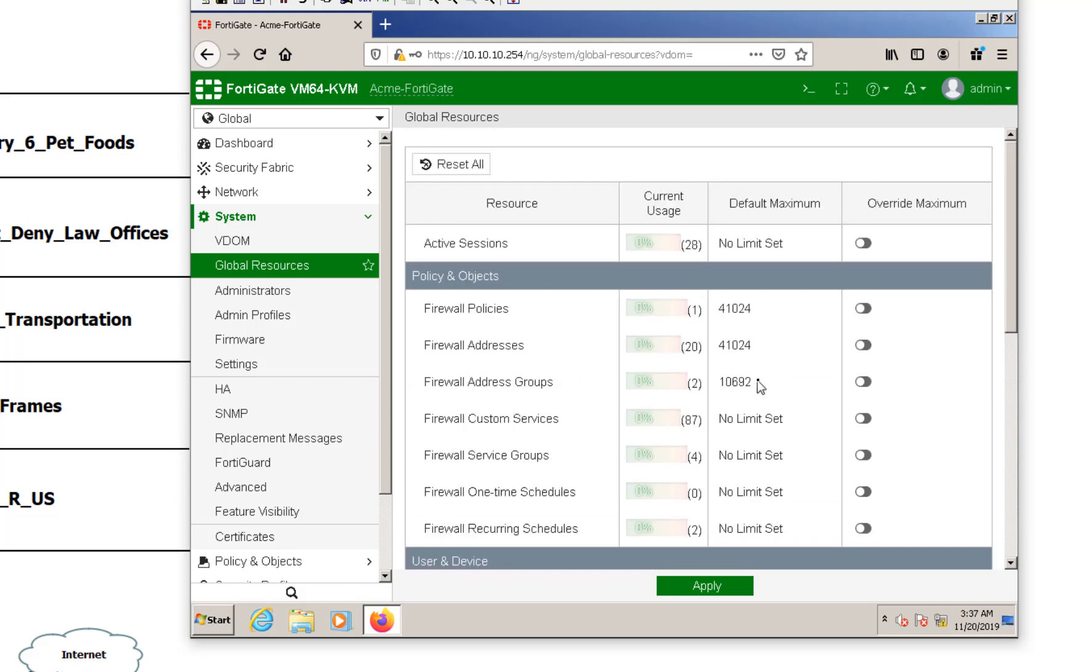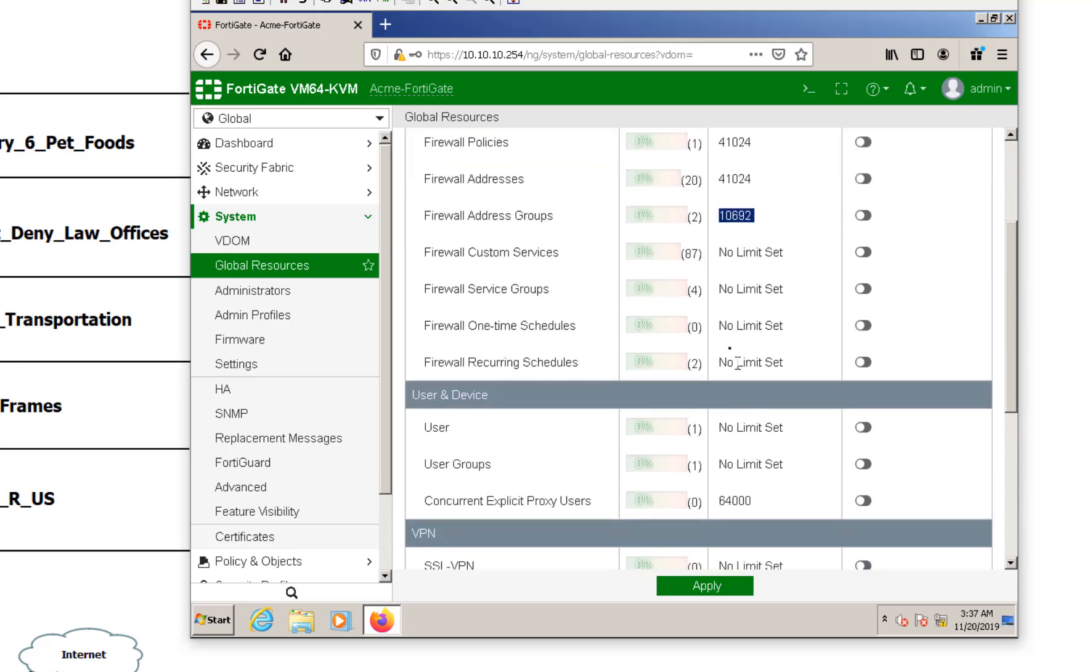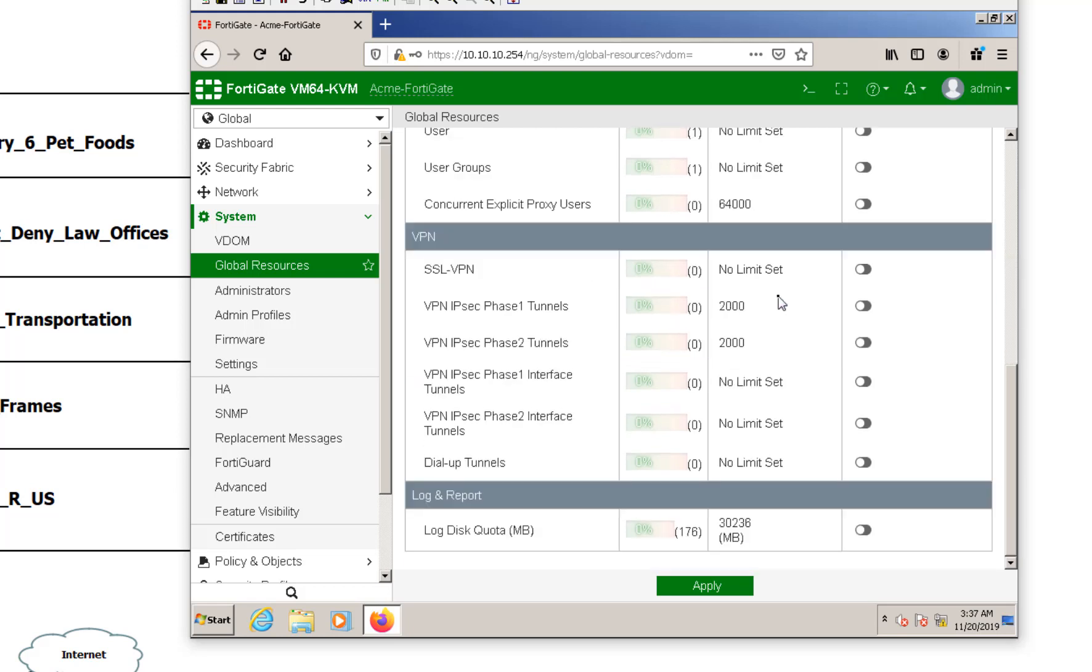But one thing that I really wanted to point out though, is the global resources. Now the global resources is what your FortiGate can support. So we have things like firewall policies. So this model can support up to that many firewall policies, that many address objects, that many service objects. If it says no limit, it just means that it's as much as the memory can handle. There's no hard limit on it.